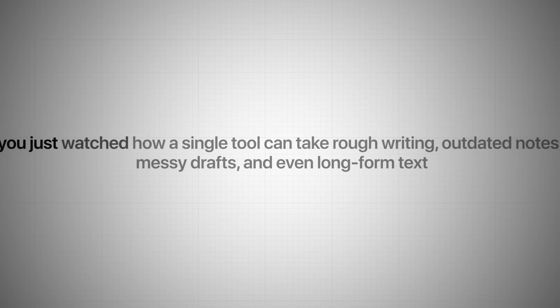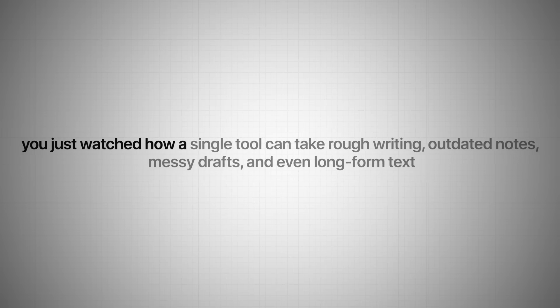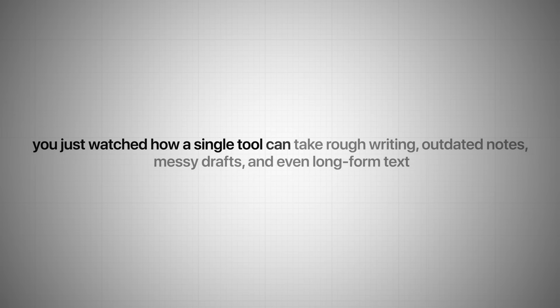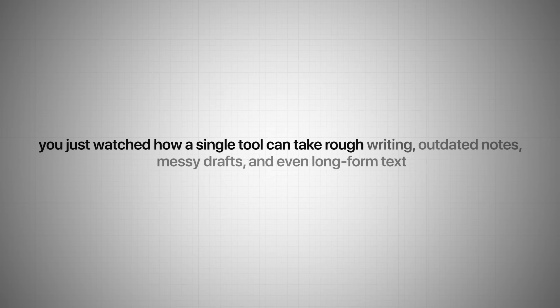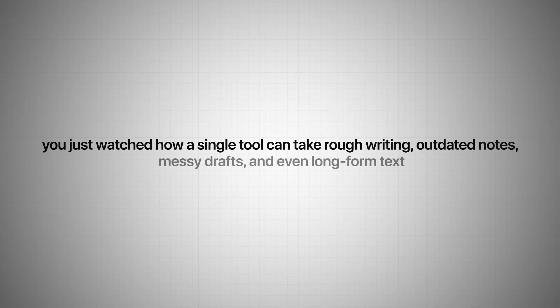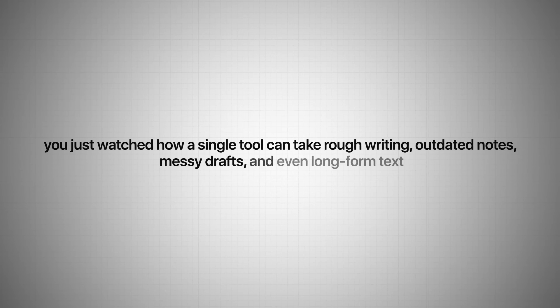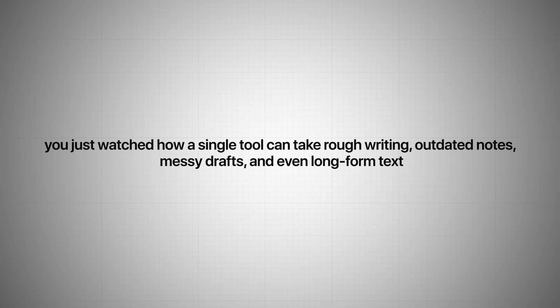You just watched how a single tool can take rough writing, outdated notes, messy drafts, and even long-form text, and turn it into something clean, natural, and undetectably human. It's exactly why Jenny.ai is definitely the best AI paraphraser in 2026.